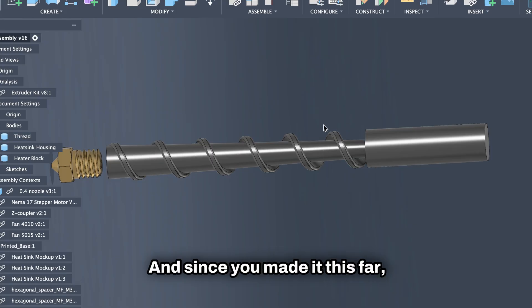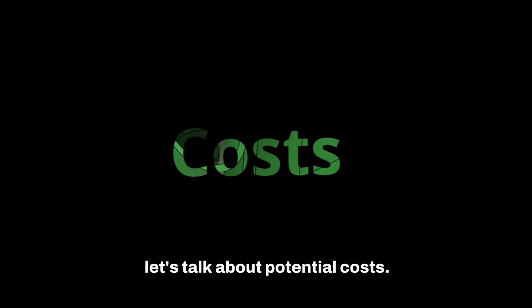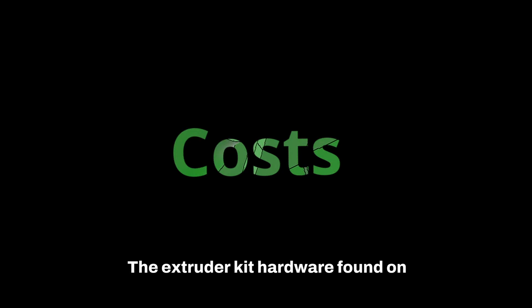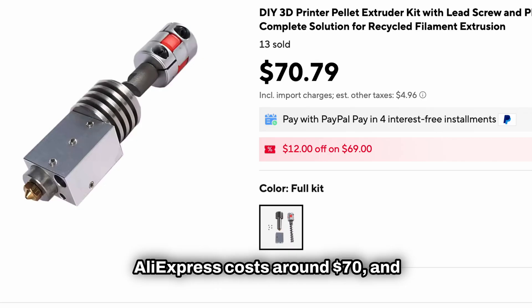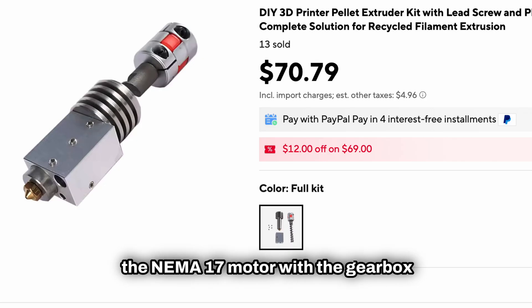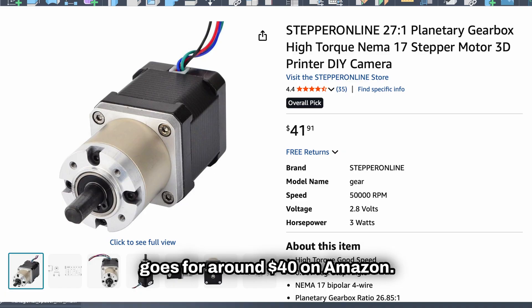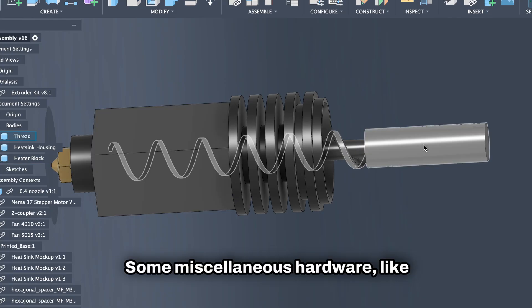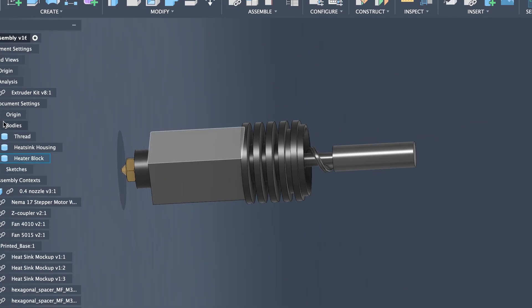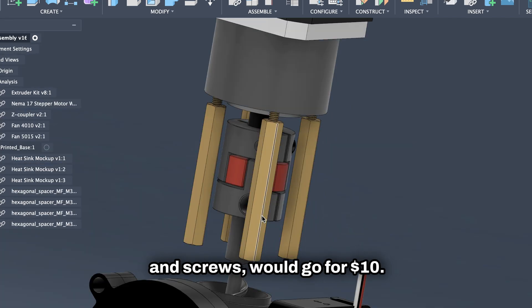And since you made it this far, let's talk about potential costs. The extruder kit hardware found on AliExpress costs around $70, and the NEMA 17 motor with the gearbox goes for around $40 on Amazon. Some miscellaneous hardware, like the brass offsets, shaft collars, and screws would go for $10.